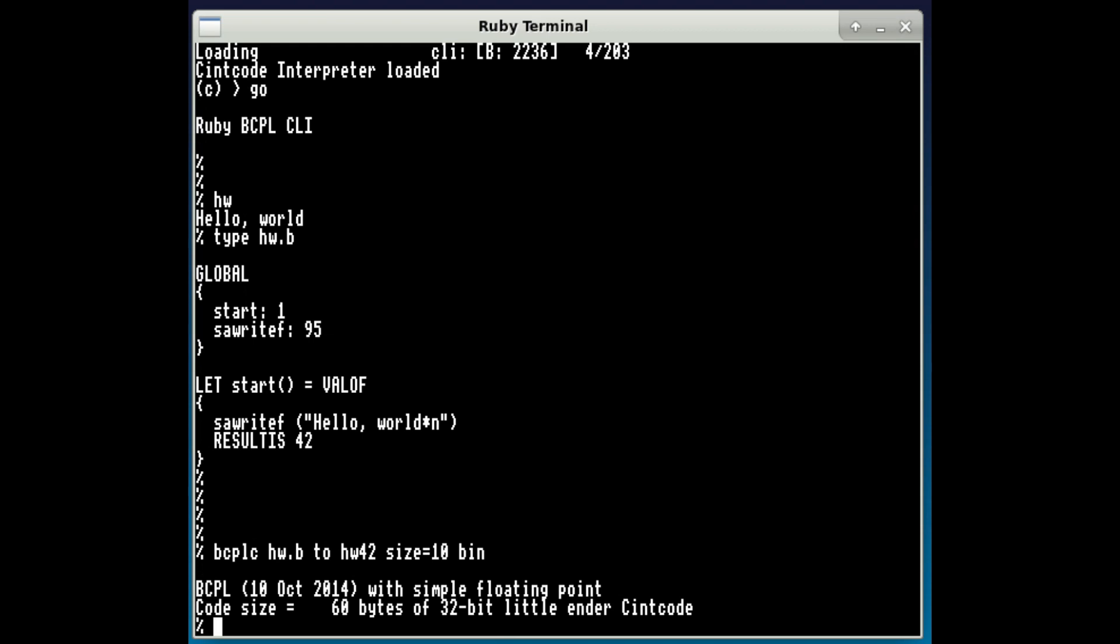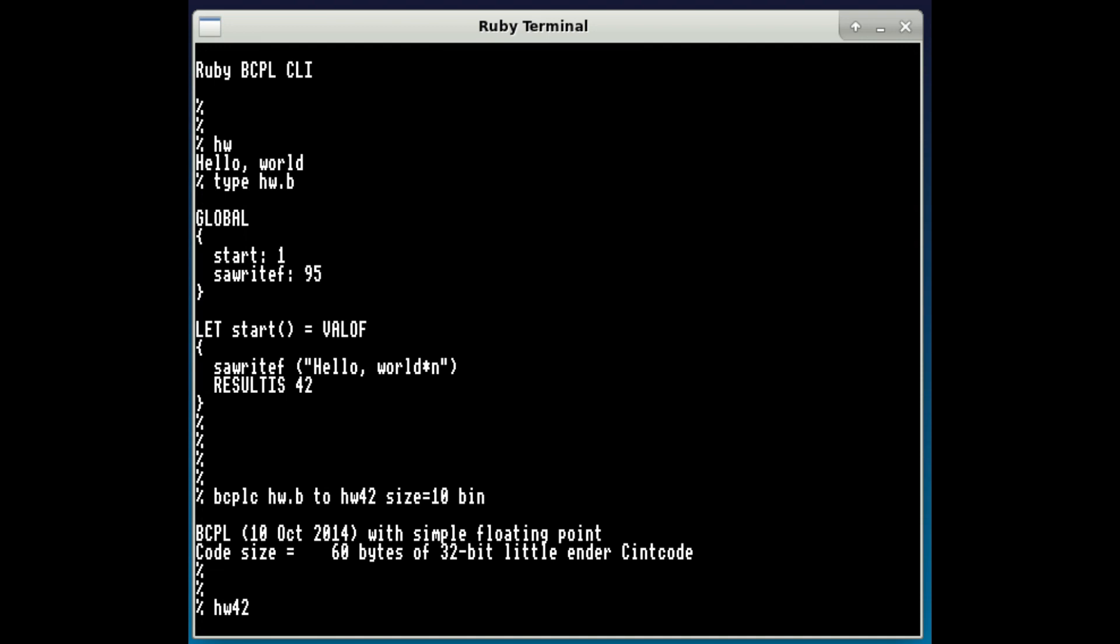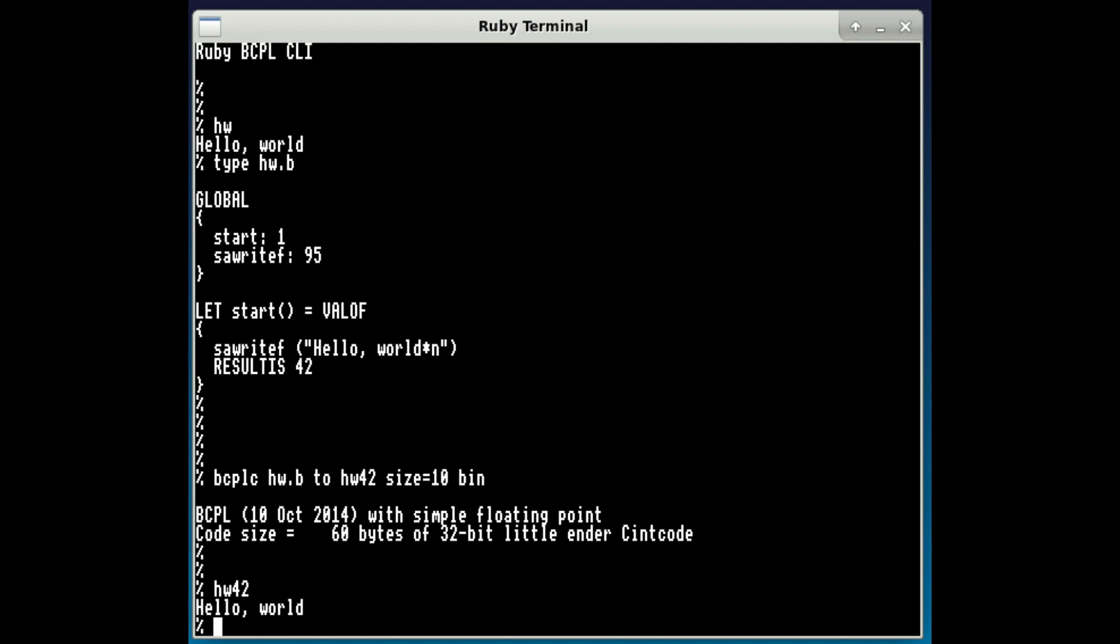There we go. The compiler took a few seconds to load because it's about 45k long, but once loaded it compiled the program very quickly. And if I just run that program, yeah, there we go. So there's our hello world program.